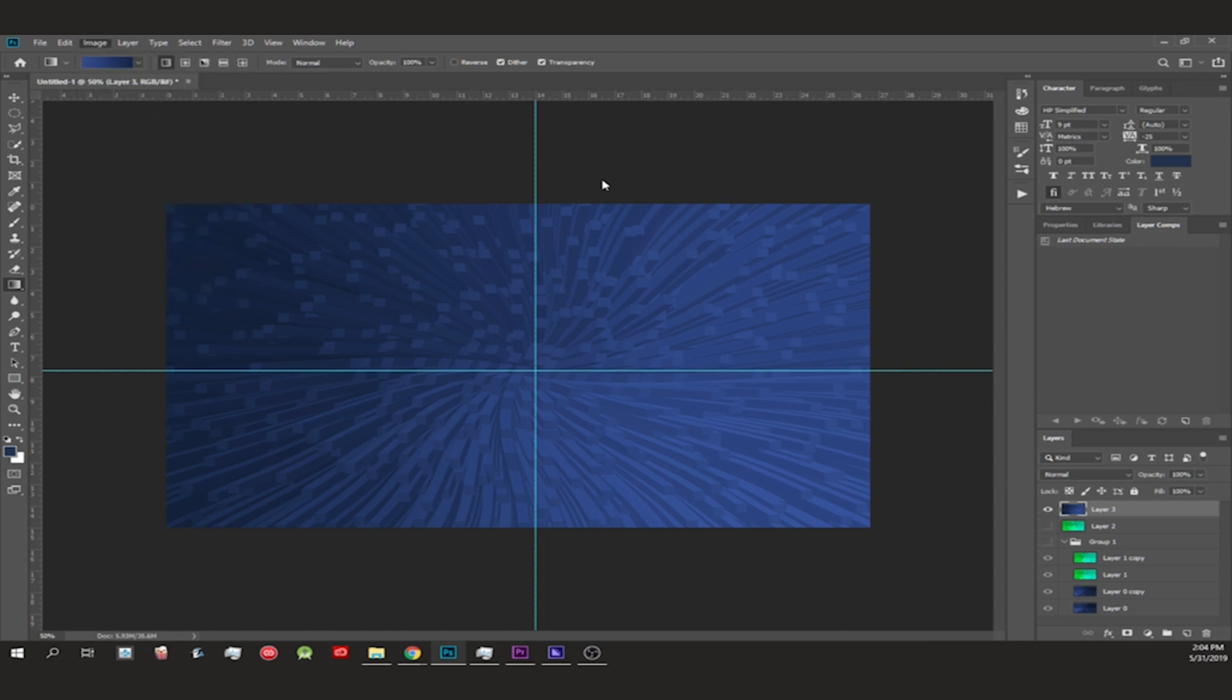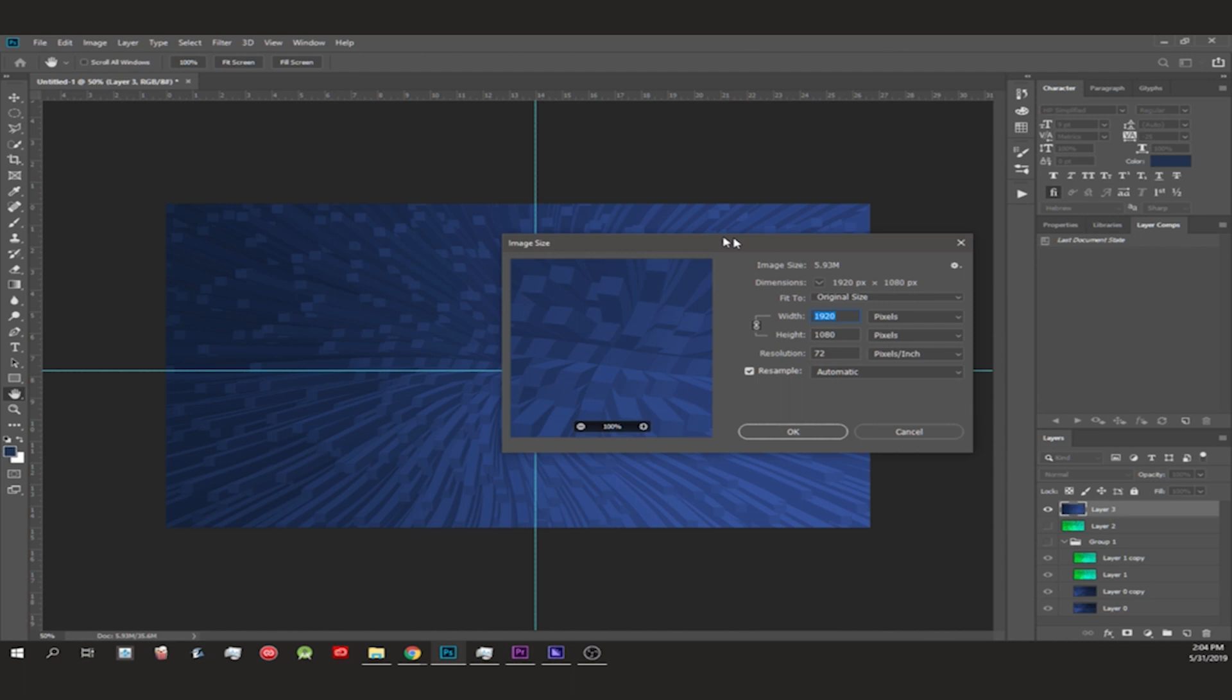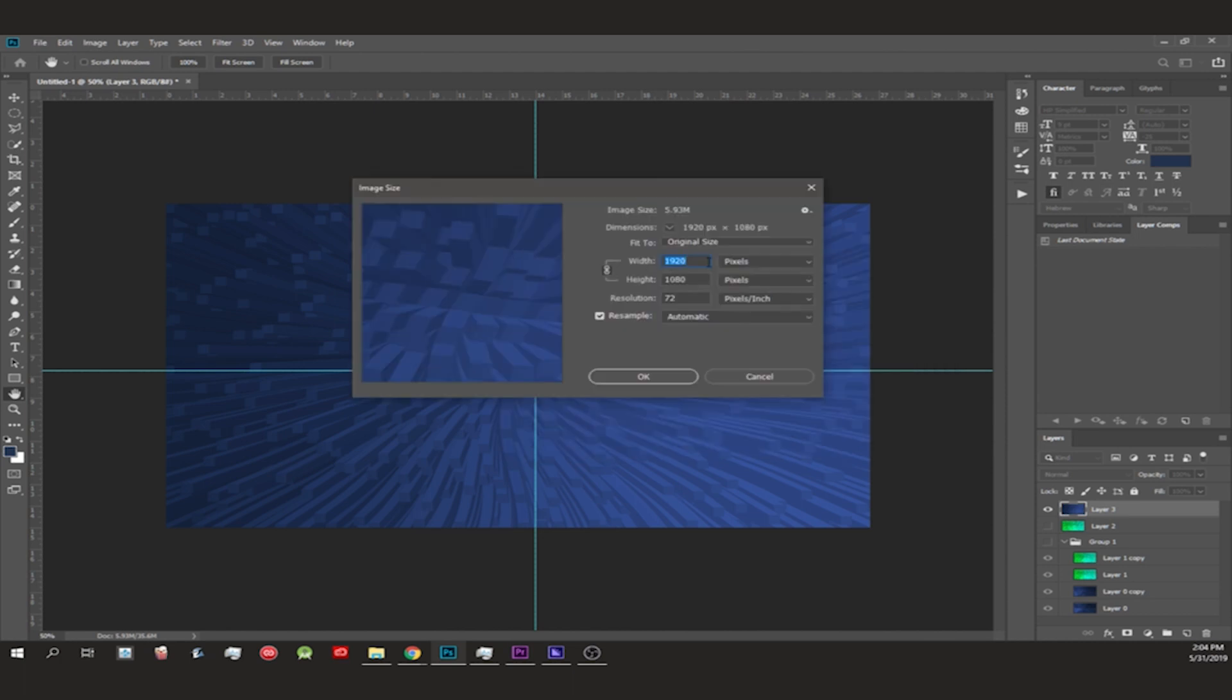I recommend you do it at least 1920 by 1080. You could change it up if you have a larger quality screen - you could do like 3000.